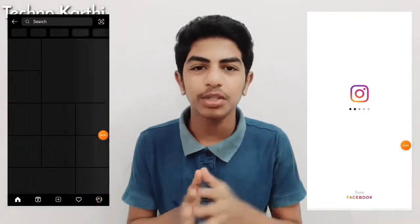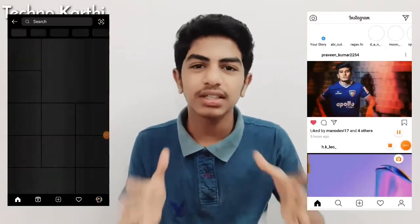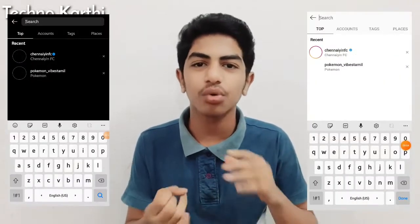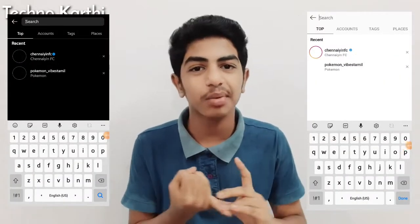If you have a search button, you can see a link in Instagram.